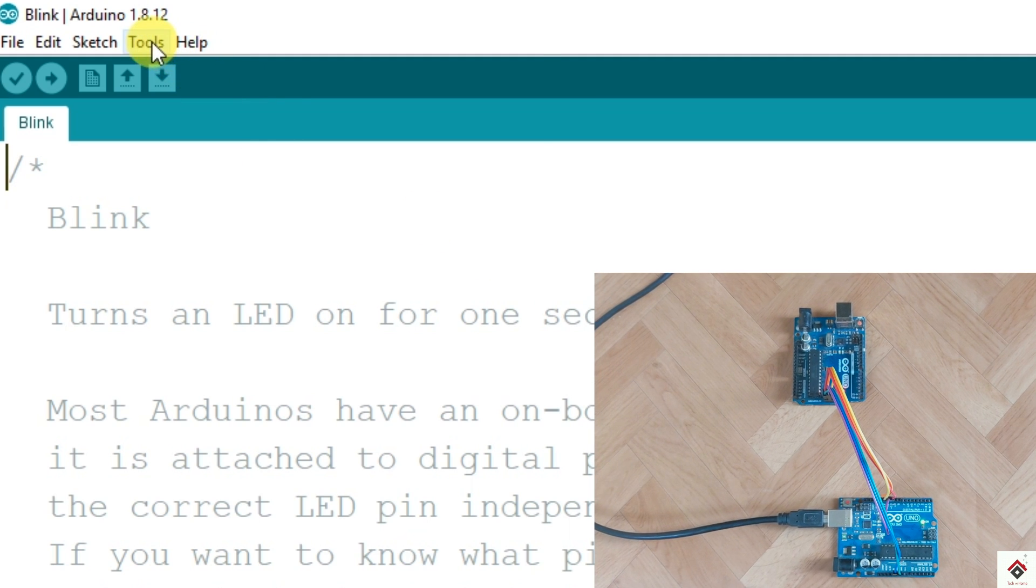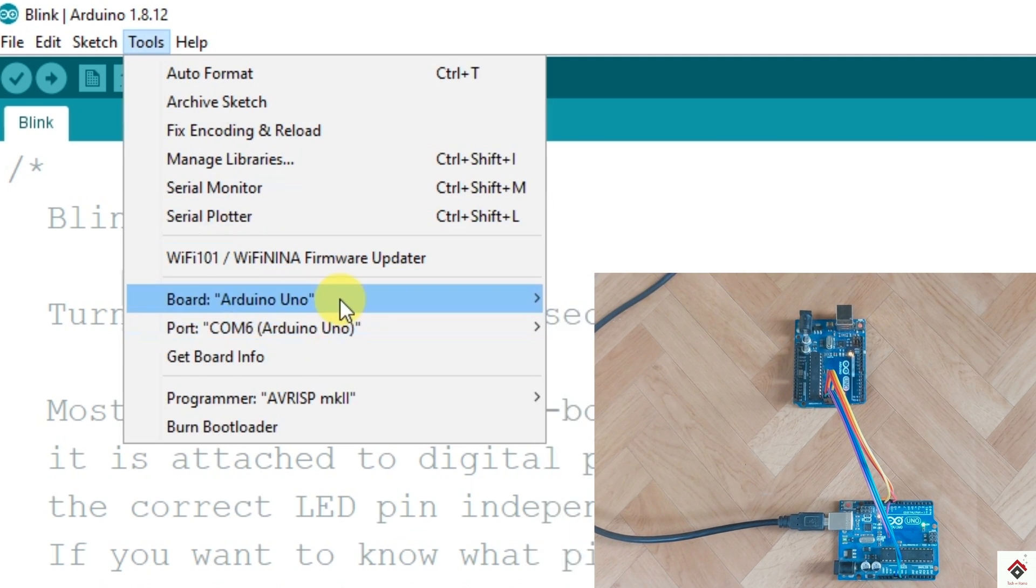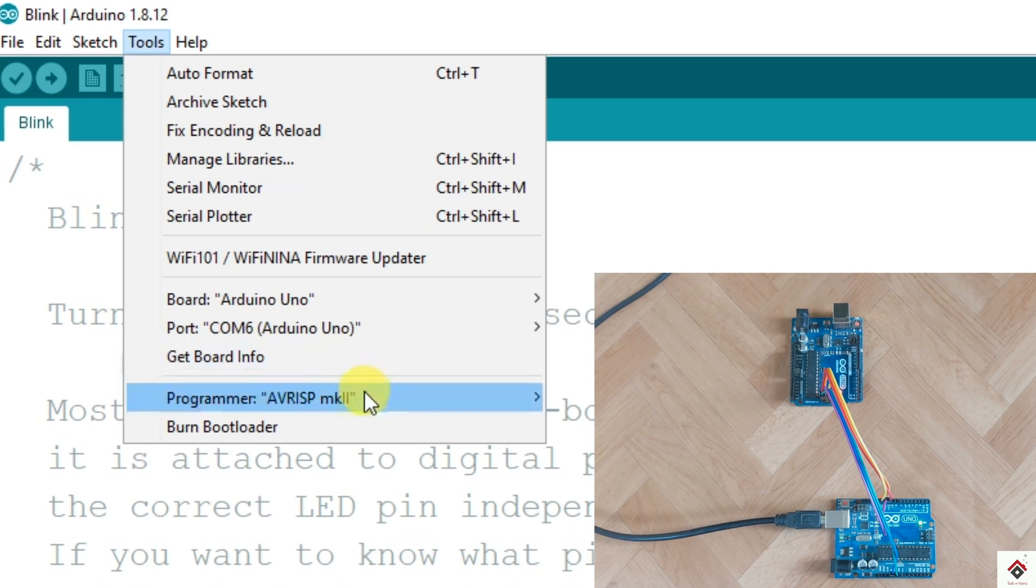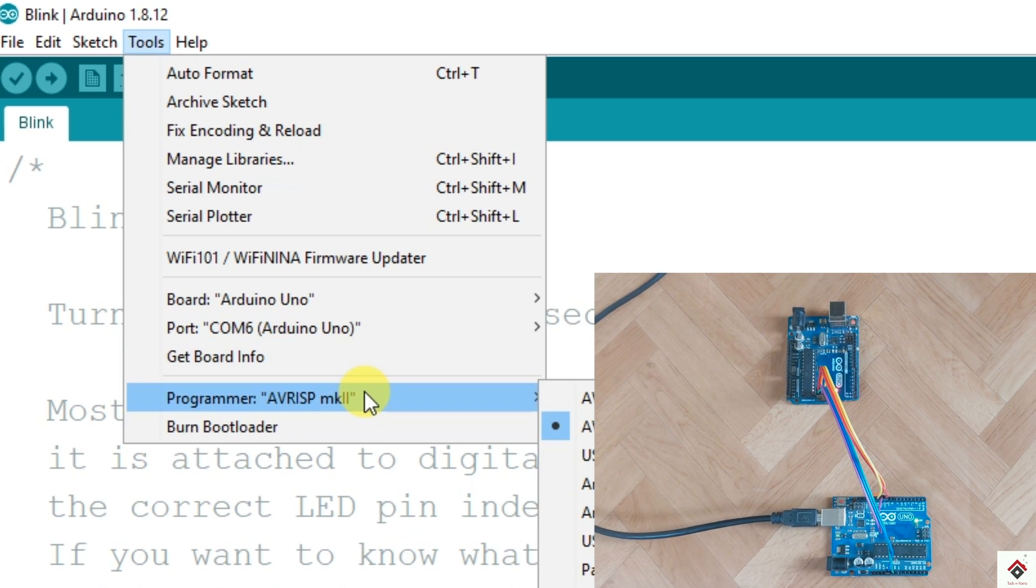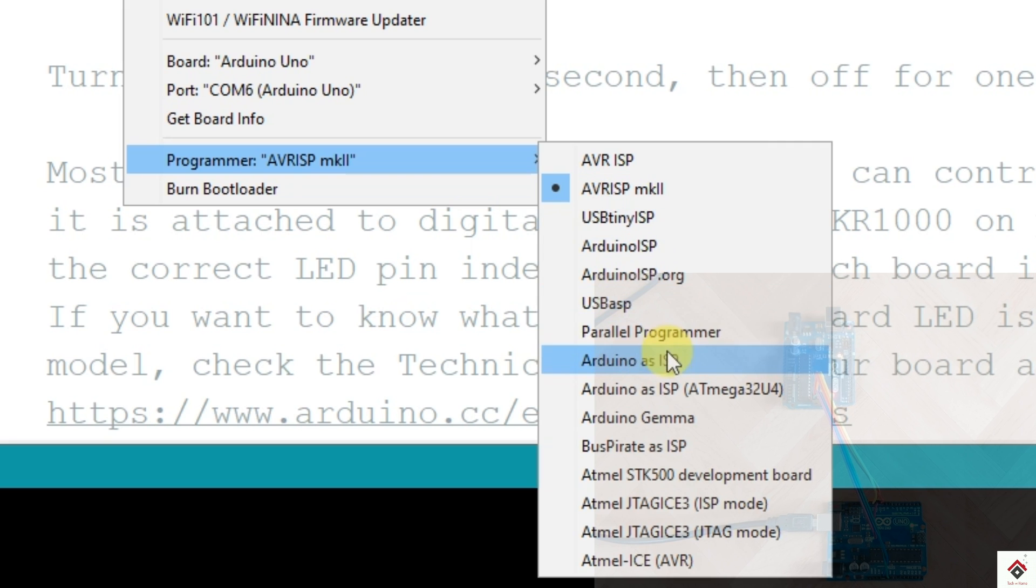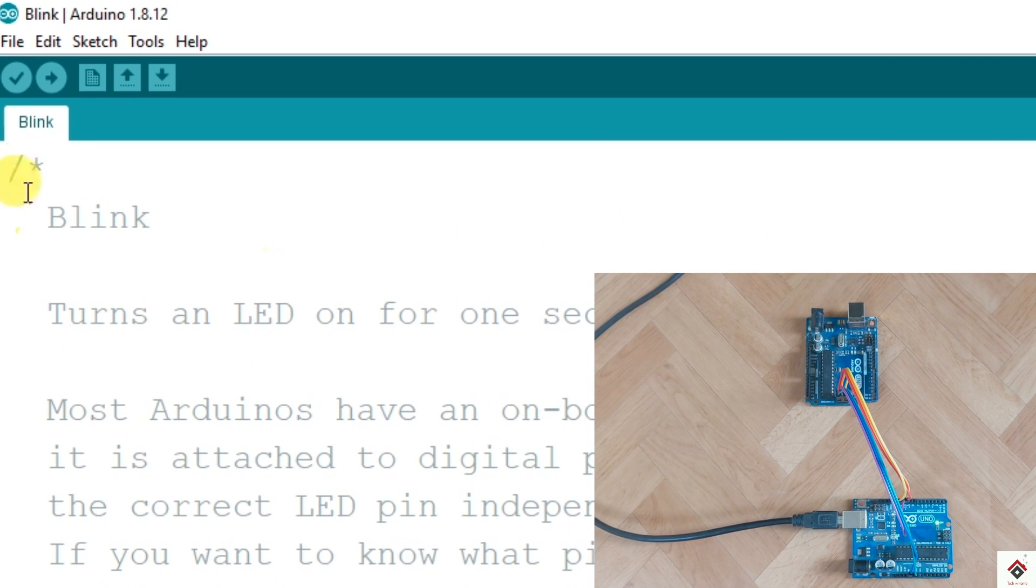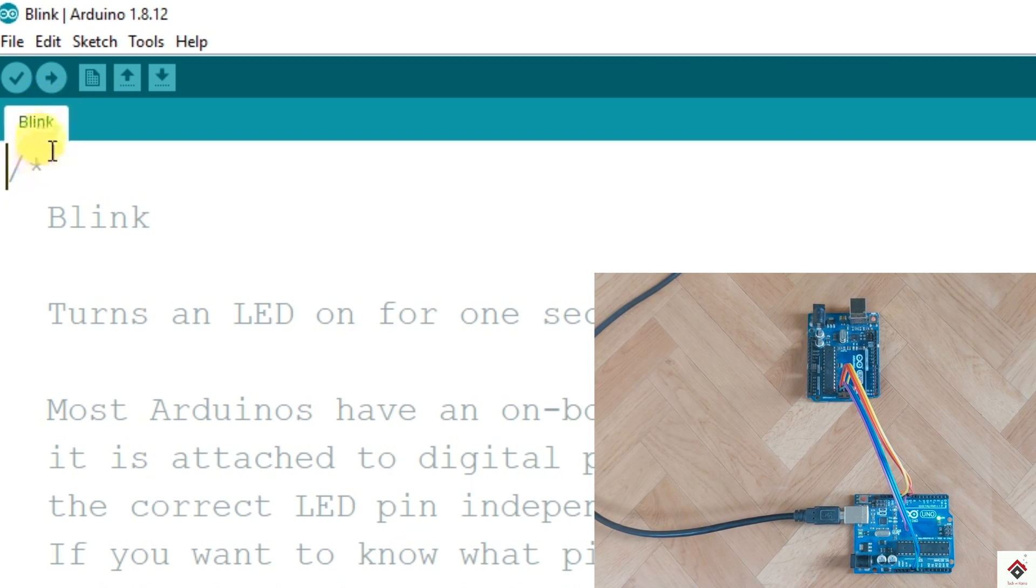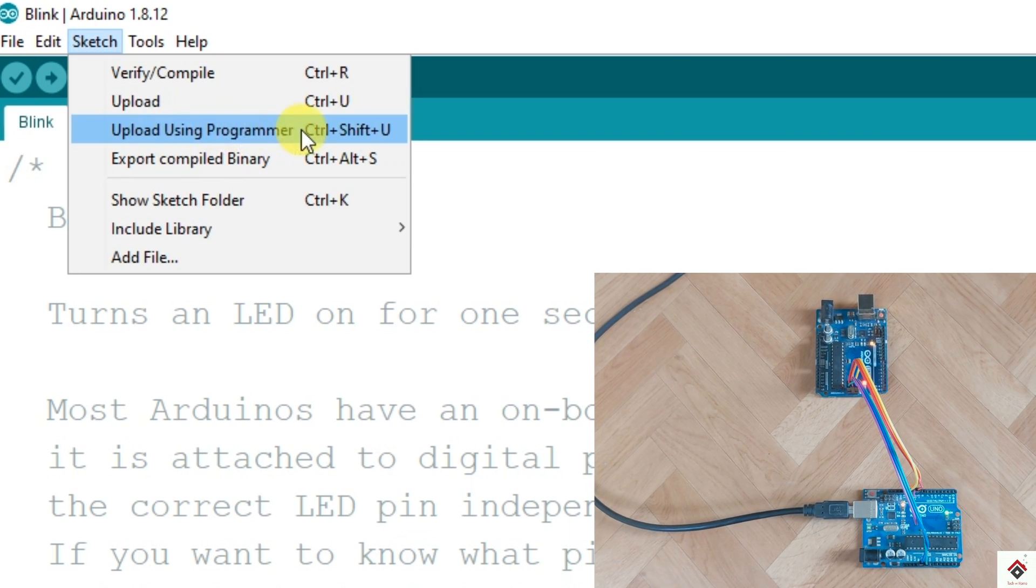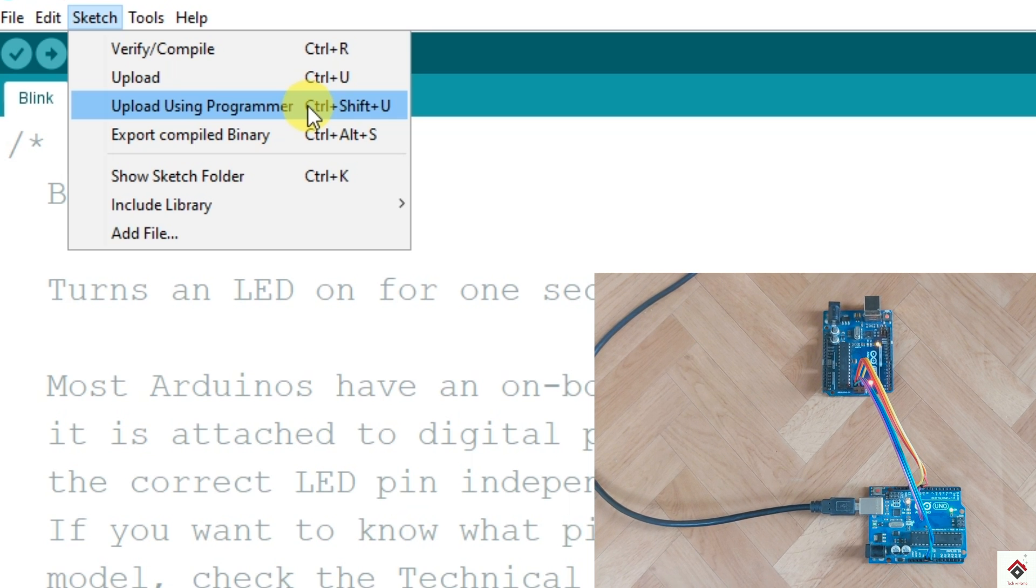Here again select the proper board and COM port which remains same, but the programmer option should be selected as Arduino as ISP. So instead of clicking the upload button, we have to use upload using programmer option which is inside the sketch.